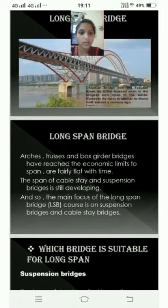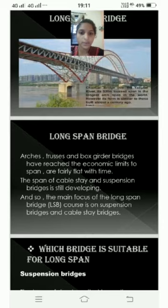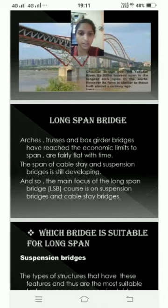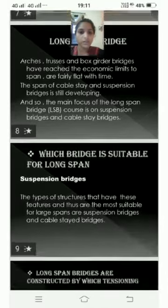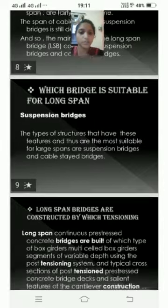Arches, trusses, and box girder bridges have reached their economic limits in span and are fairly flat with time. The span of cable stay and suspension bridges is still developing, and so the main focus of the long span bridges course is on suspension bridges and cable stay bridges. The types of structures most suitable for large spans are suspension bridges and cable stay bridges.